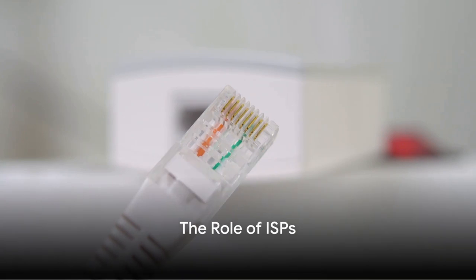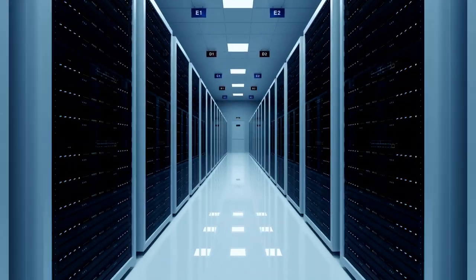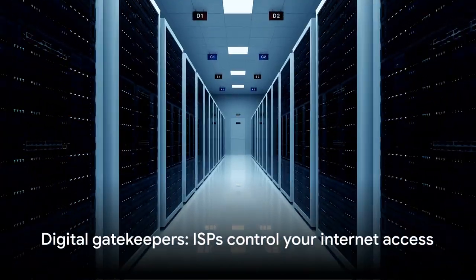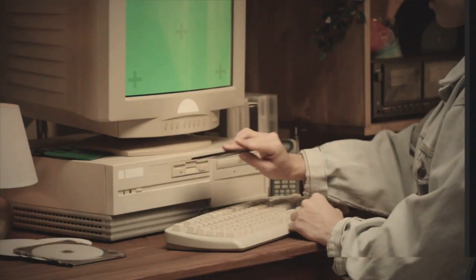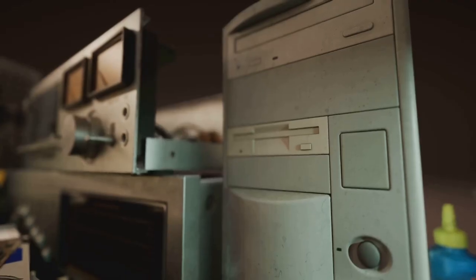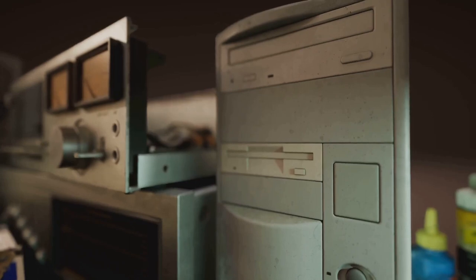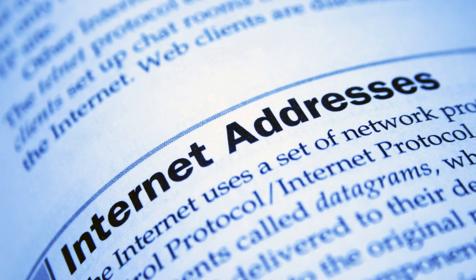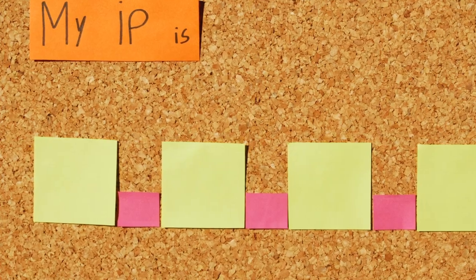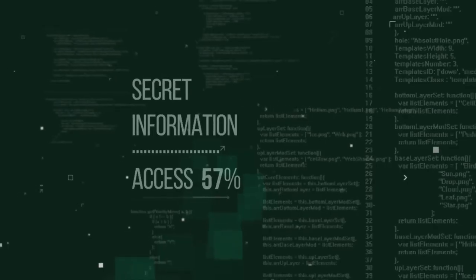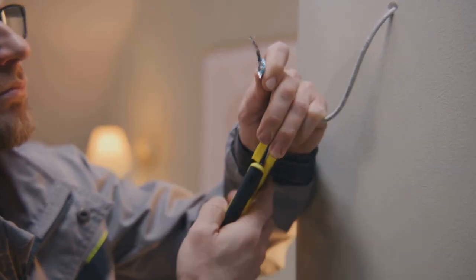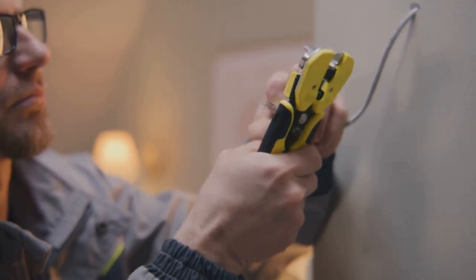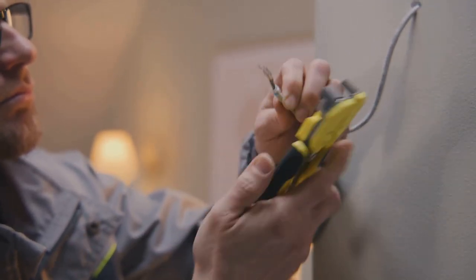Now you might be thinking, but how do I get onto this superhighway? Well, that's where internet service providers, or ISPs, come in. They are like the gatekeepers of the internet, providing you the means to access this vast digital landscape. ISPs are essentially companies that offer services to connect your devices—be it your computer, smartphone, or tablet—to the internet. They do this by providing you with a unique IP address, which is like your home address in the digital world. Now these ISPs may connect you to the internet through various means. It could be via DSL, which uses your existing telephone line, cable modems, which utilize your cable television line, or even through satellite and fiber optics.